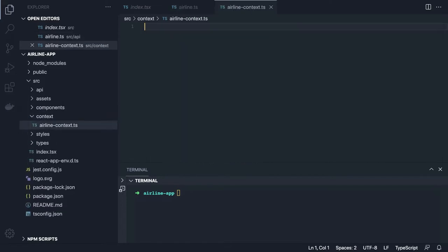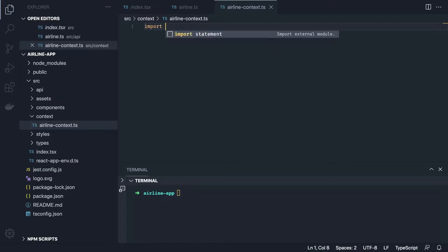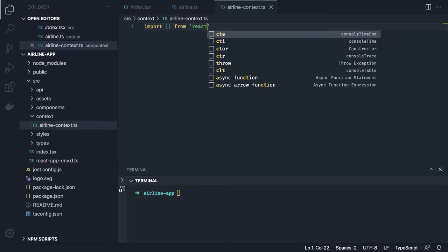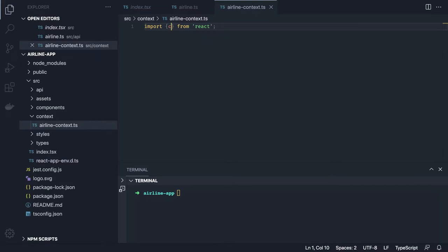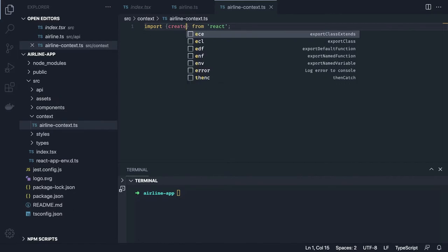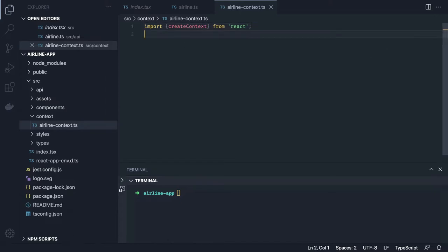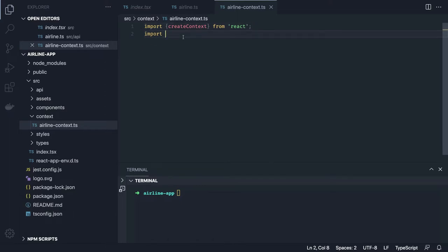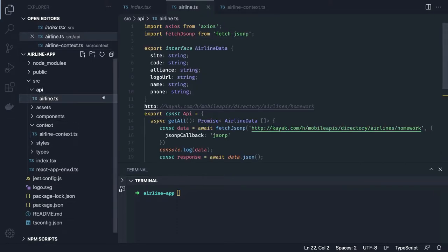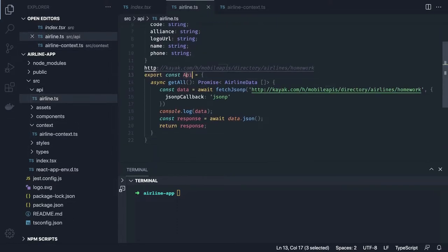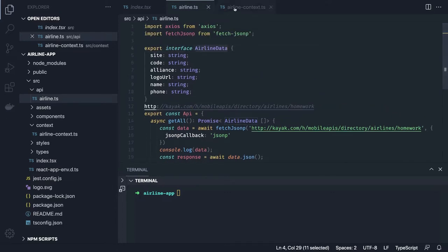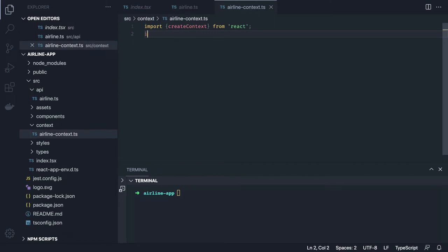Let's create `airline-context.ts`. We import `createContext` from React, and we also need the `AirlineData` interface. We have our API and AirlineData export. Now we're going to create the context in TypeScript — which is a bit more involved than plain JavaScript.